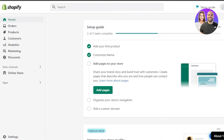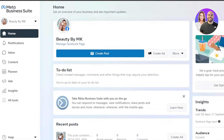We add a Facebook pixel to our Shopify store. Now we can actually add the Facebook app to our Shopify, or we can do this through Facebook as well. I think the easy way is through Facebook because we just need to create a pixel and it gives us the option of connecting our Shopify, so we don't have to add an app separately on Shopify.